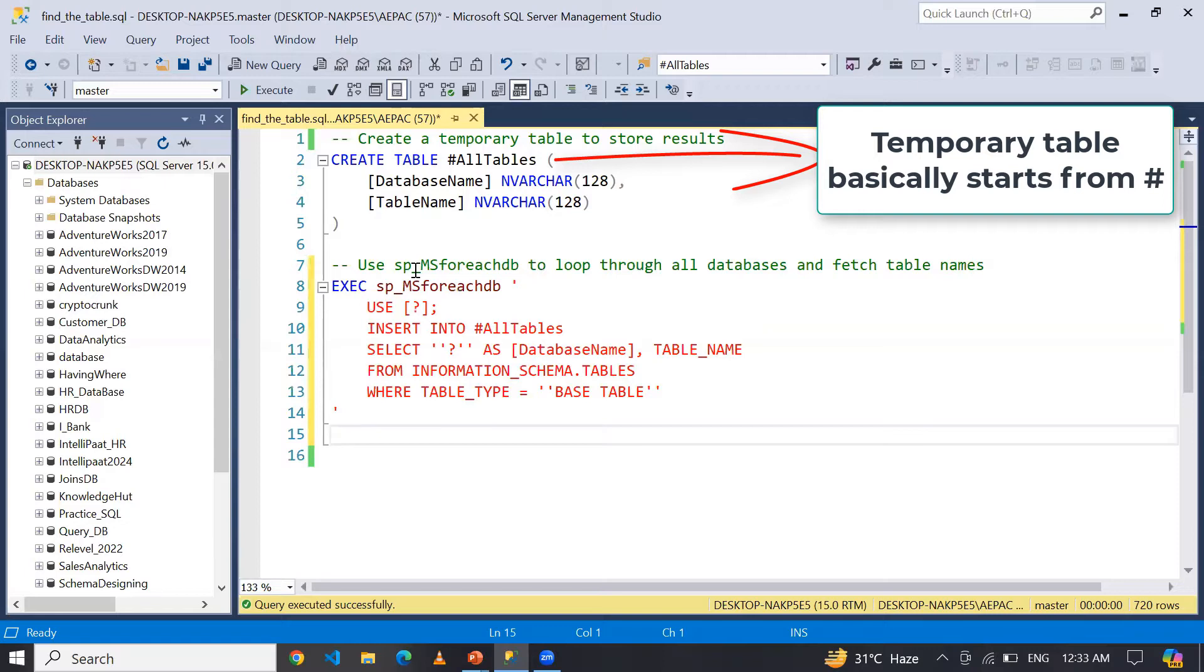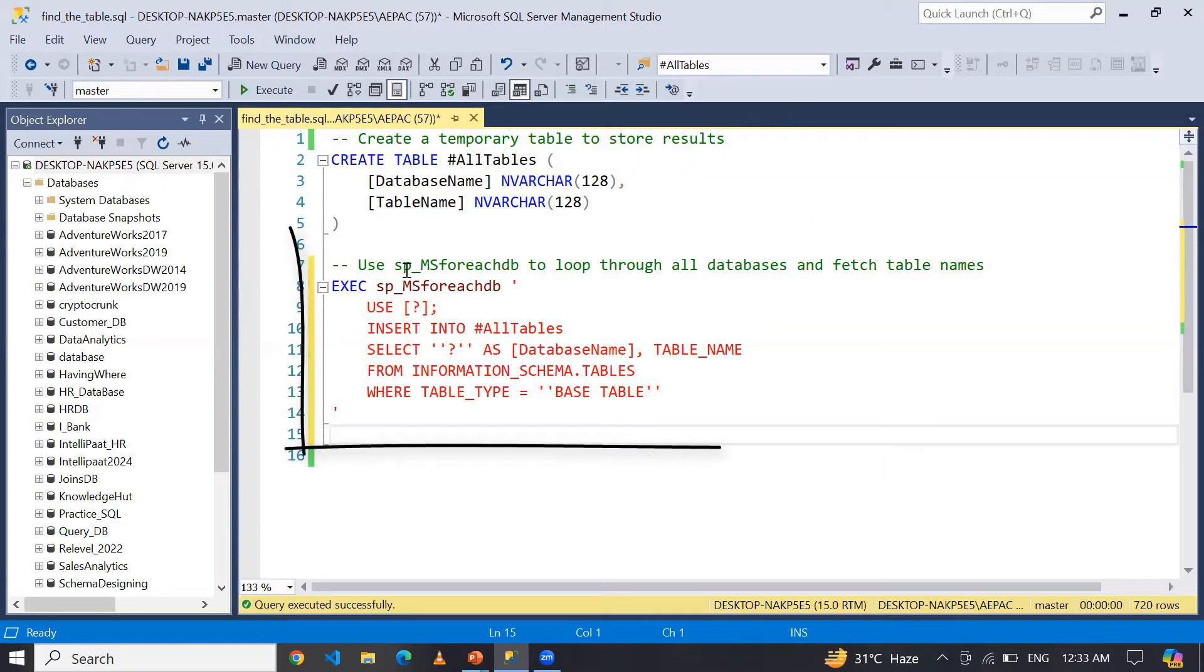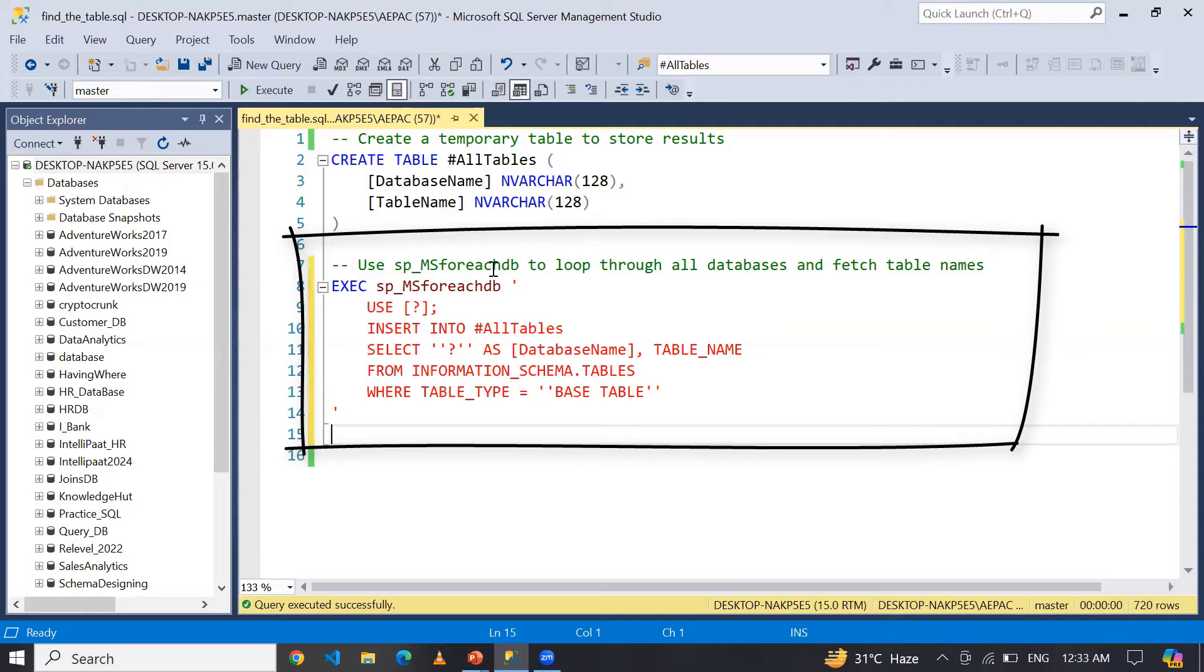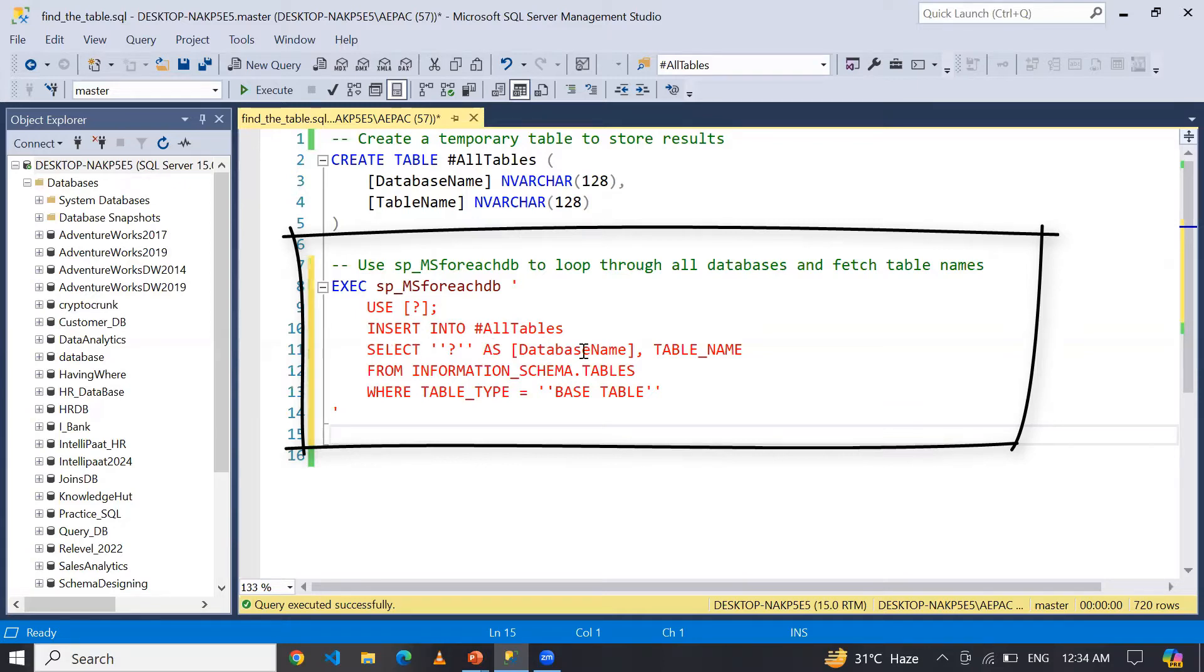...I am going to apply a loop over all the databases using stored procedure sp_MSforeachdb. Here I am using USE question mark, INSERT INTO #AllTables...